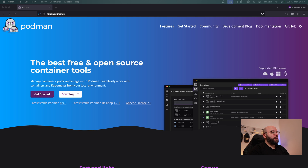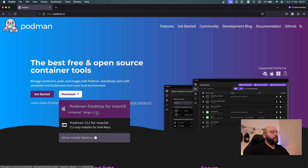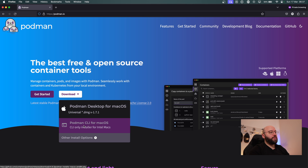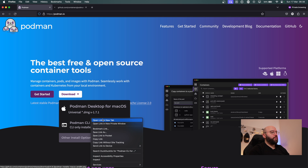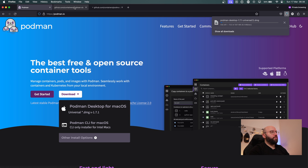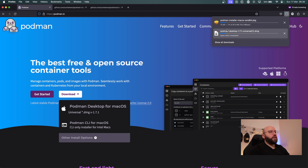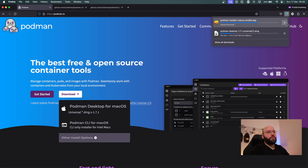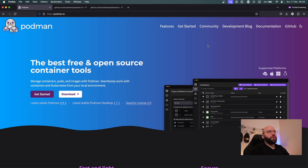As we can see here, if we click on the download button we can see we can directly download Podman Desktop, or we can utilize the Podman CLI for macOS. I'm going to open both of them right now — as you can see, both are getting downloaded. I have already done this before, so let me cancel those downloads and open Podman Desktop first.